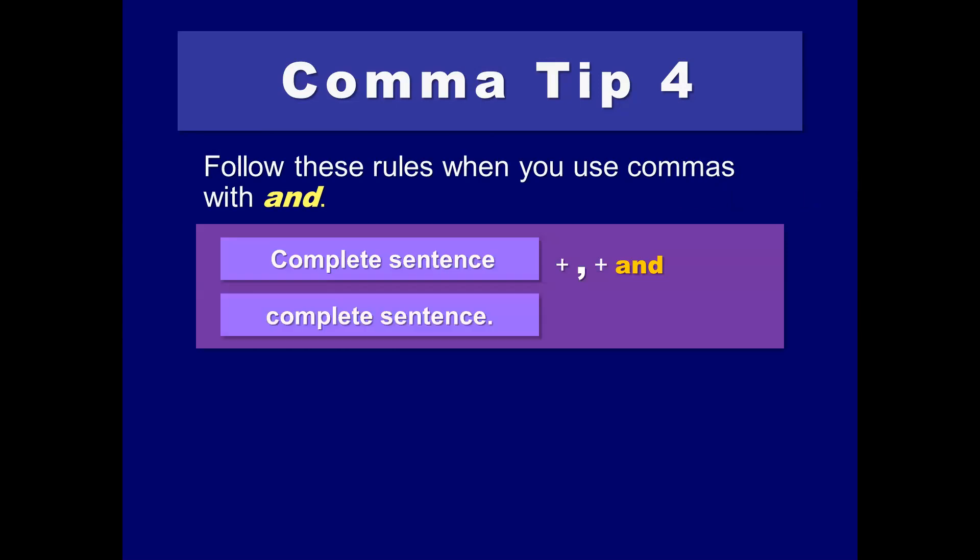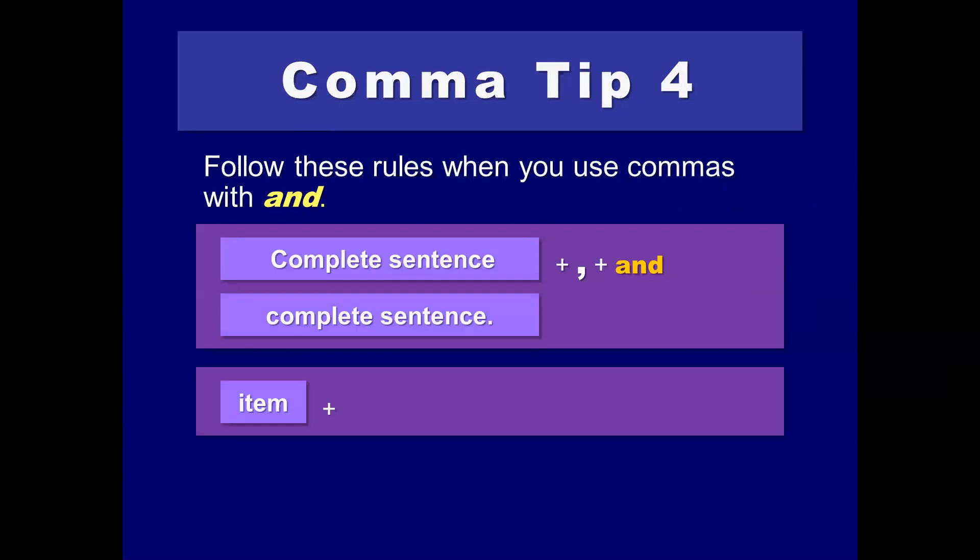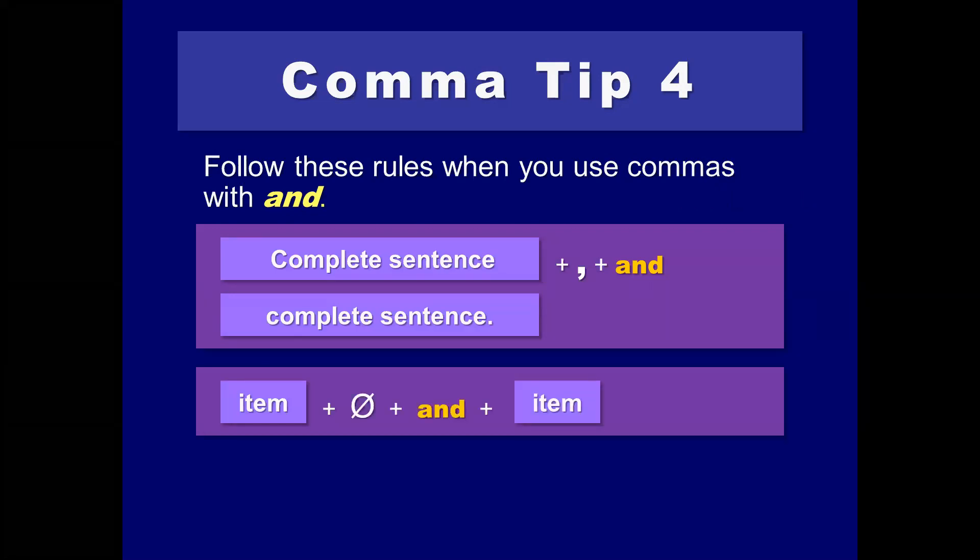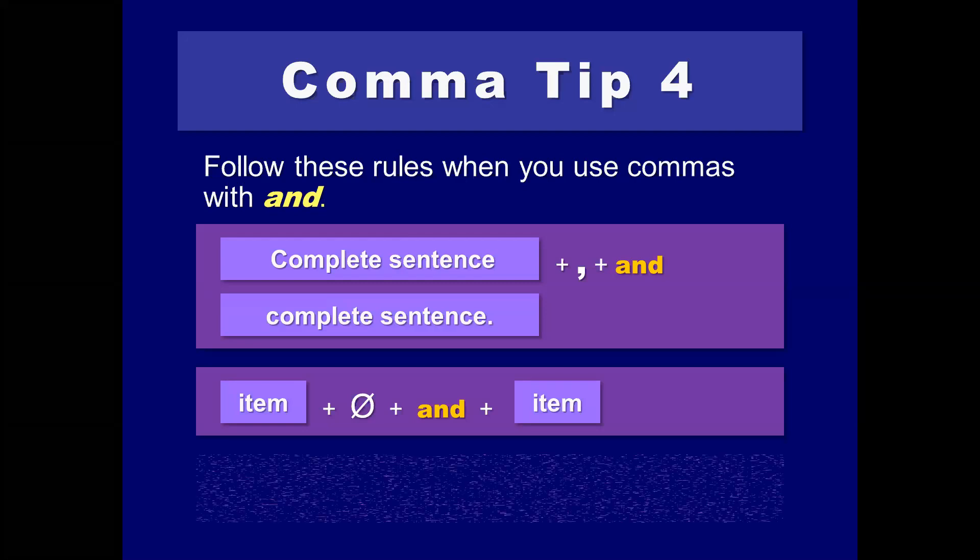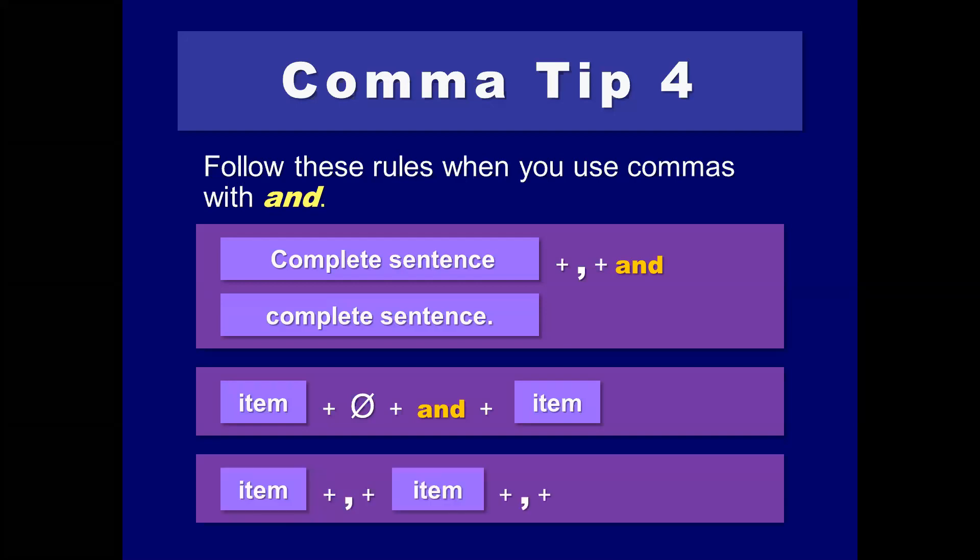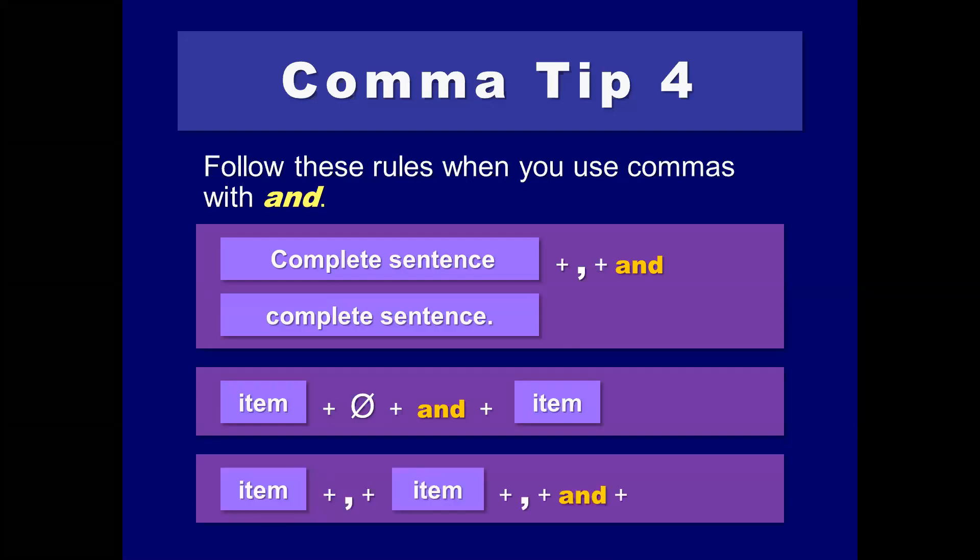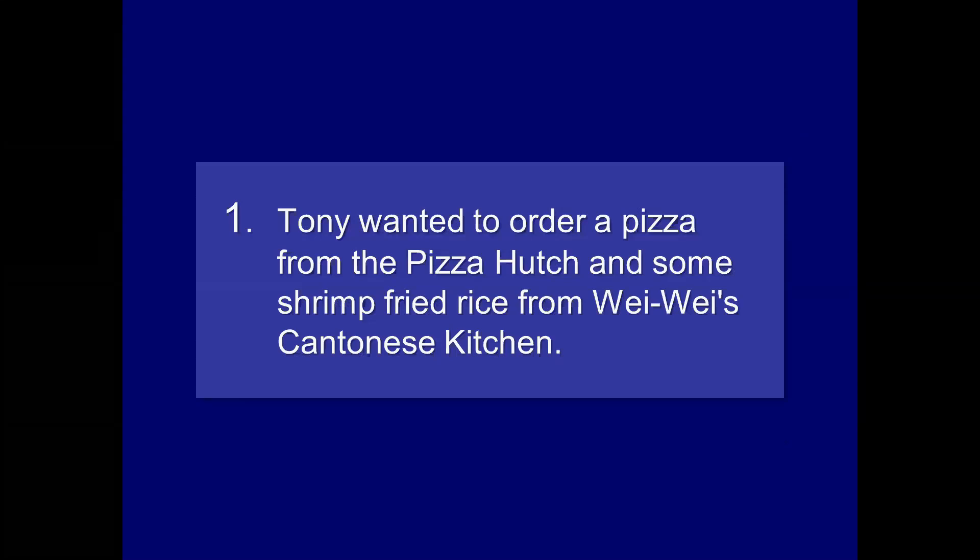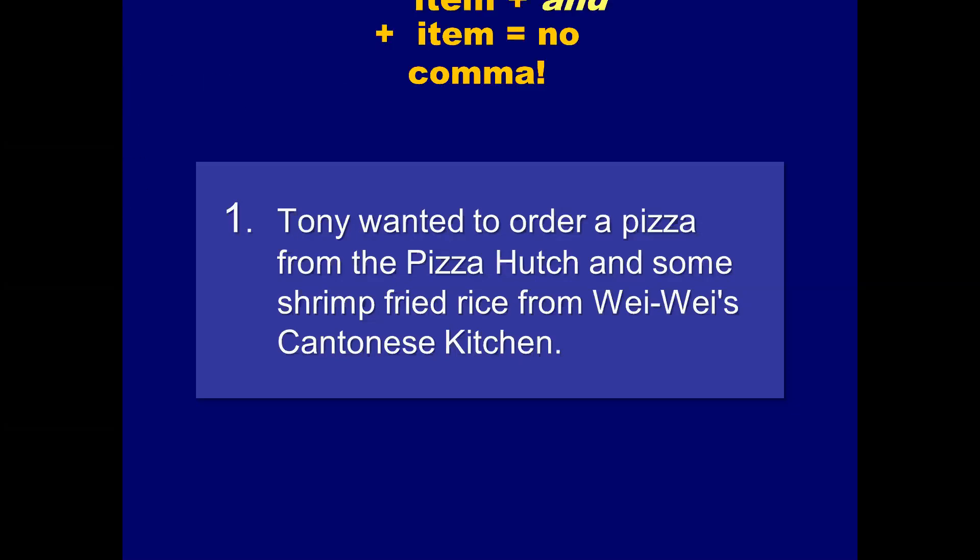Use these rules when you use commas in the word and. Complete sentence, comma, and, and finish the other complete sentence. That's what's referred to as a compound sentence, and that is a frequently used device by students. If you use two items and link them together, the and, a comma is not necessary. If you use three or more items with and, as in a list, then you do need commas to separate those individual items. Sometimes it's referred to as an Oxford comma. So, Tony wanted to order a pizza from the Pizza Hutch and some shrimp fried rice from YY's Cantonese kitchen. So, pizza from the Pizza Hutch and some fried shrimp. That should be okay. Yeah, and it is.